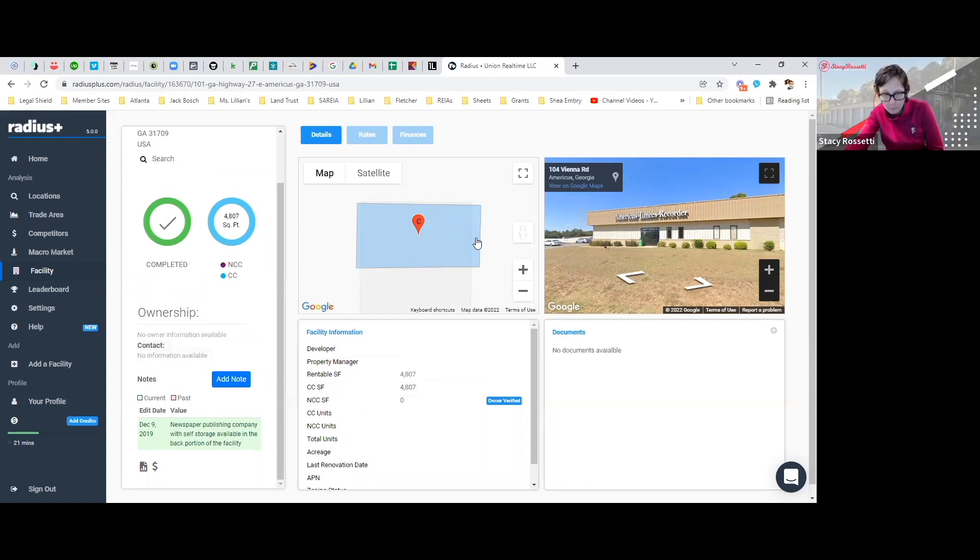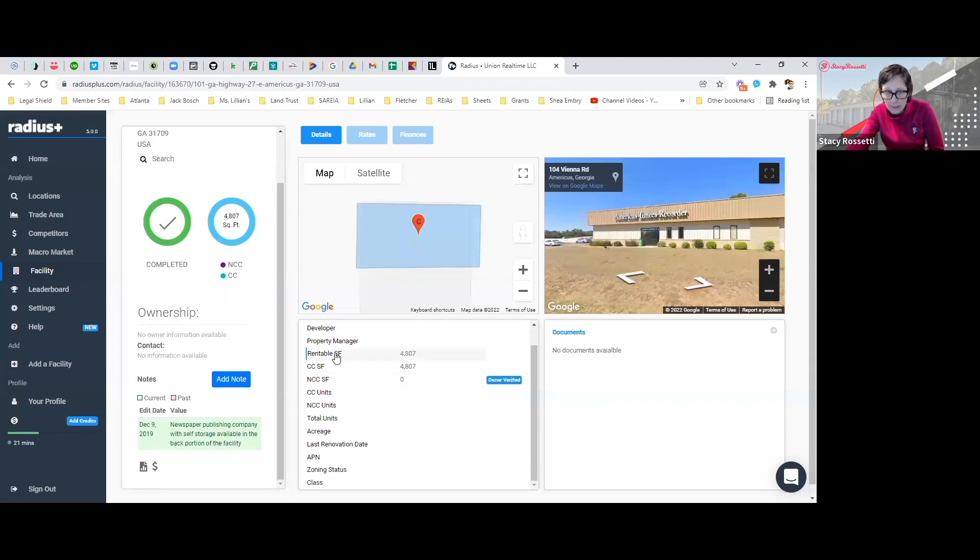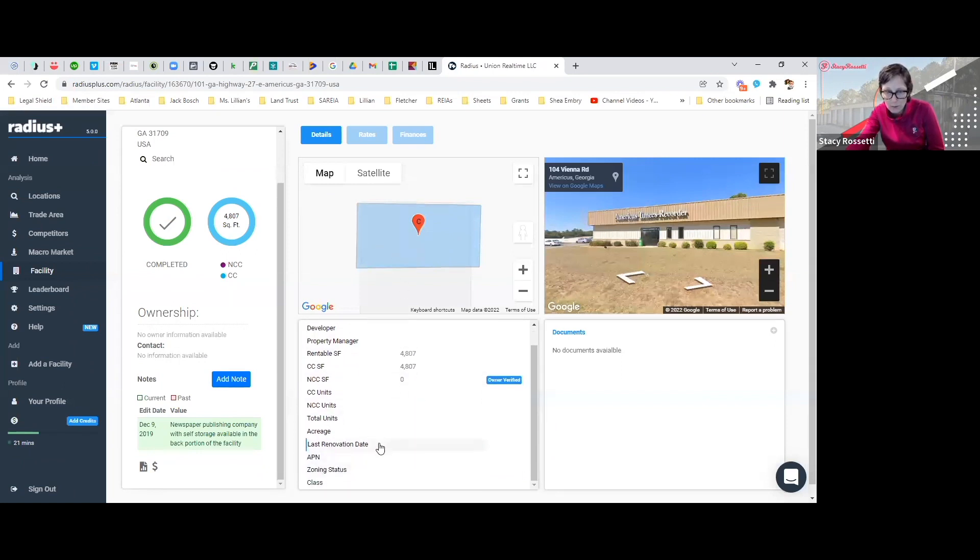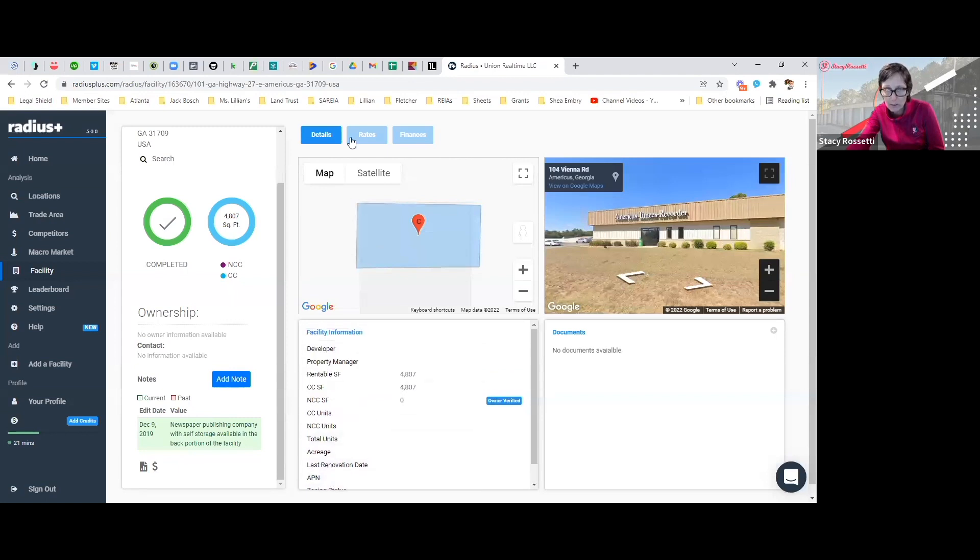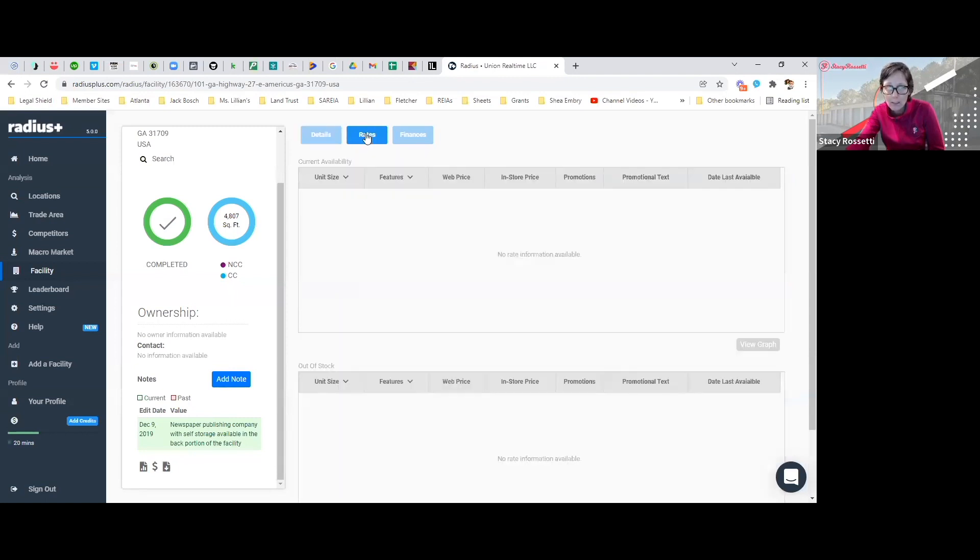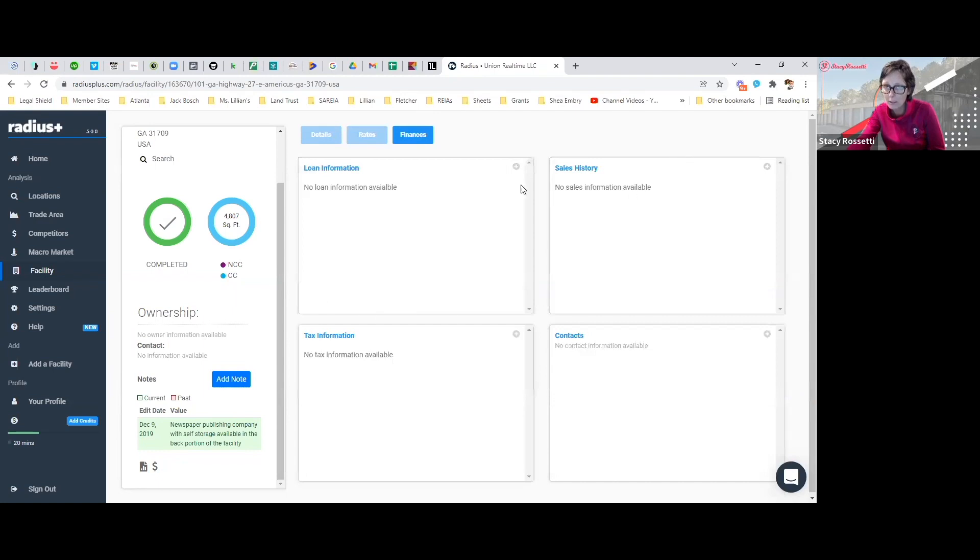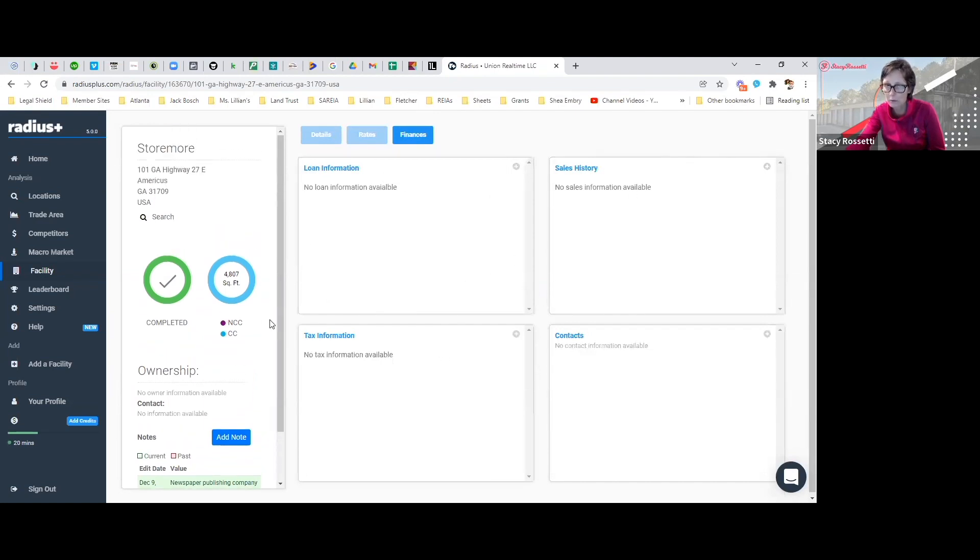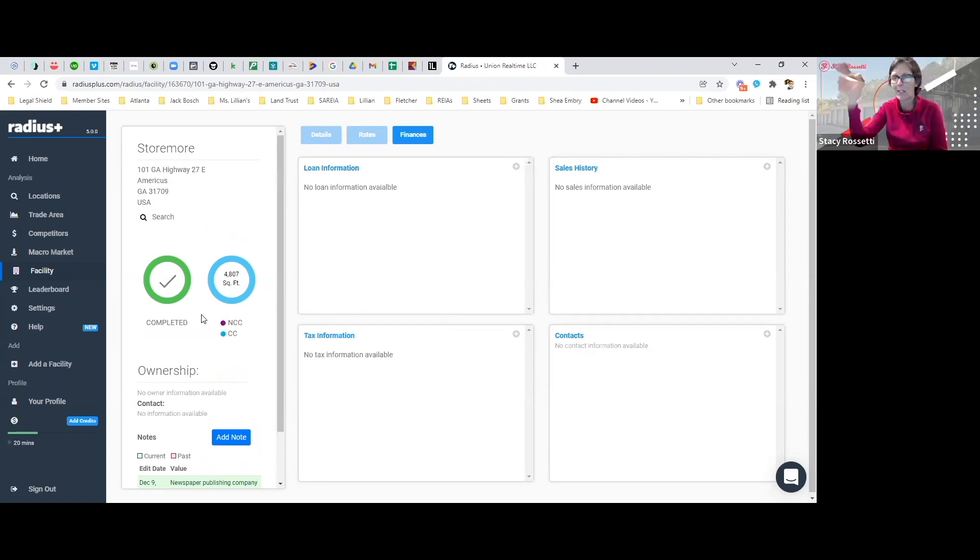Here's the building itself, and if there's any other information it would give it right here. Also, if you could get any information from the facility, you would get it right here as well. Obviously this one does not have a website, so there ain't no information. This is just like a whole lot of nothing.